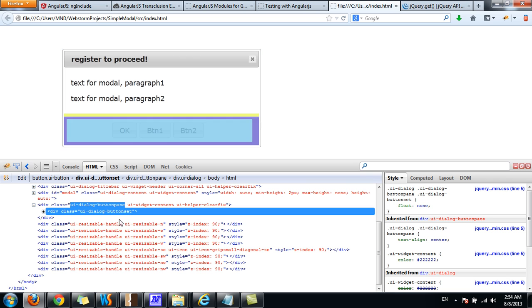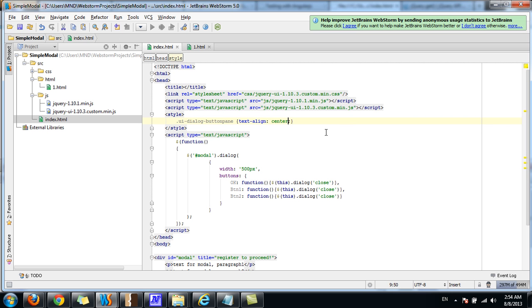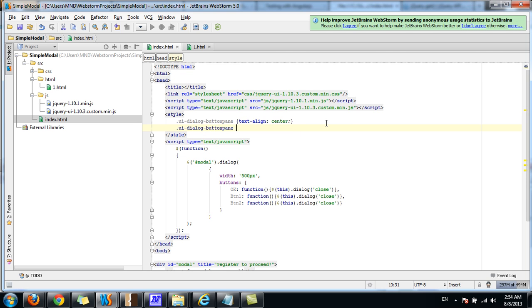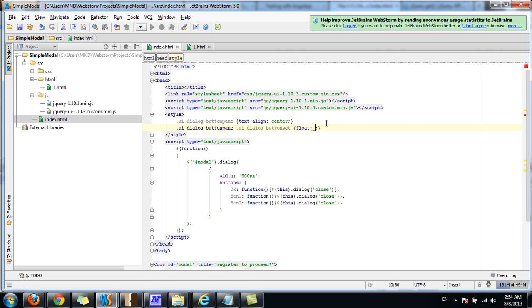And also for the button set, let's override the float and set it to none.